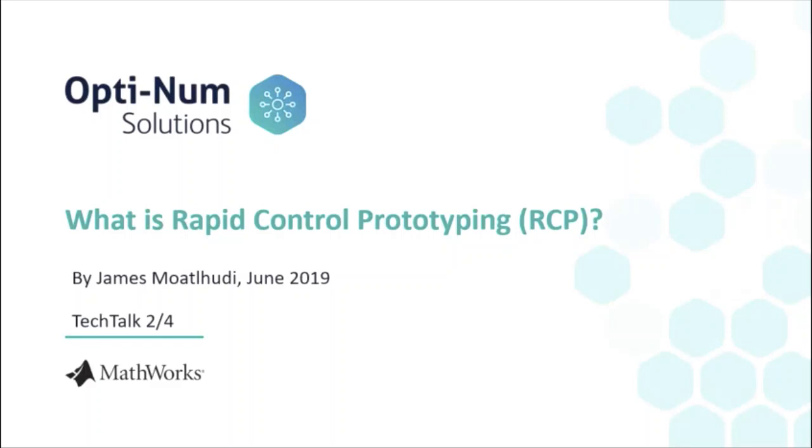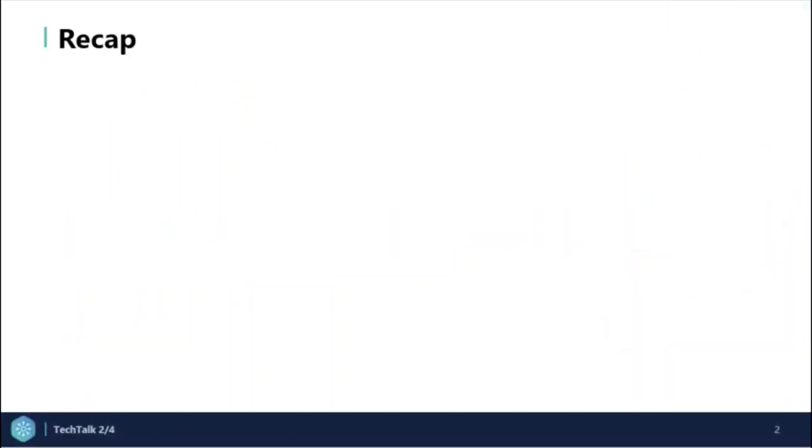Keep in mind that the acronym RCP will mostly be used. Let's take a look at a quick recap of the previous video.